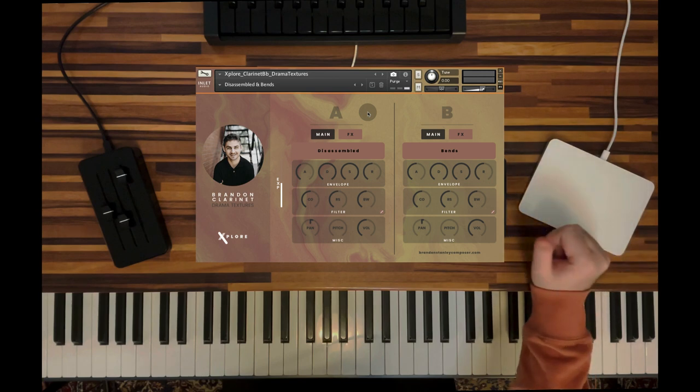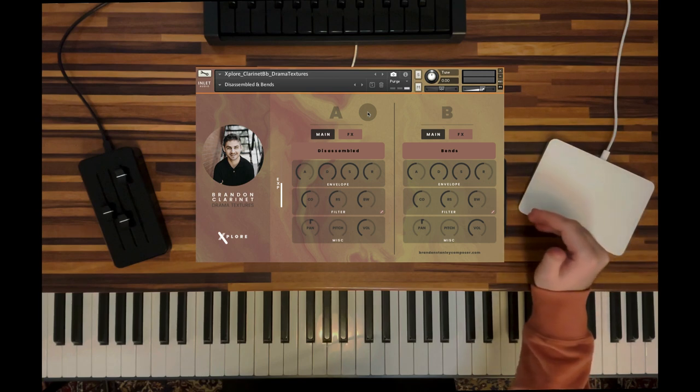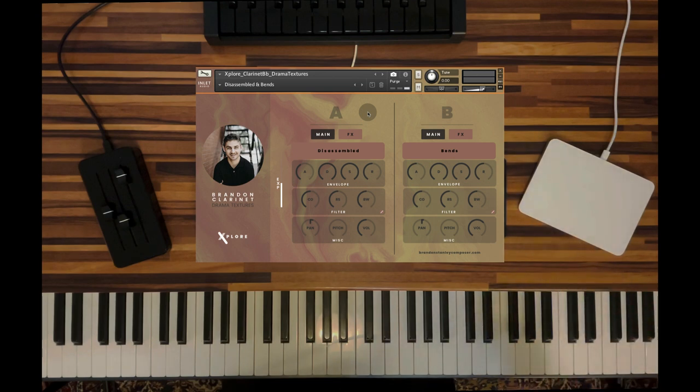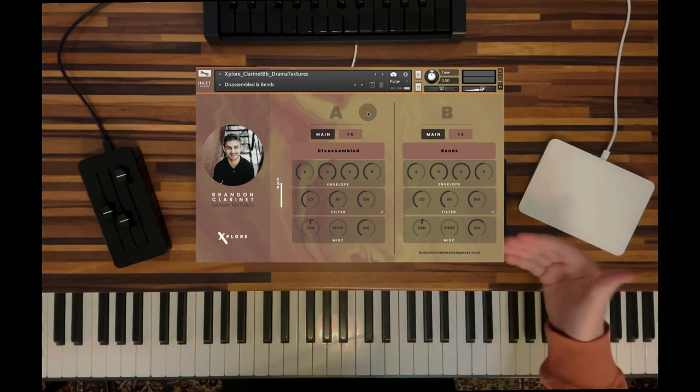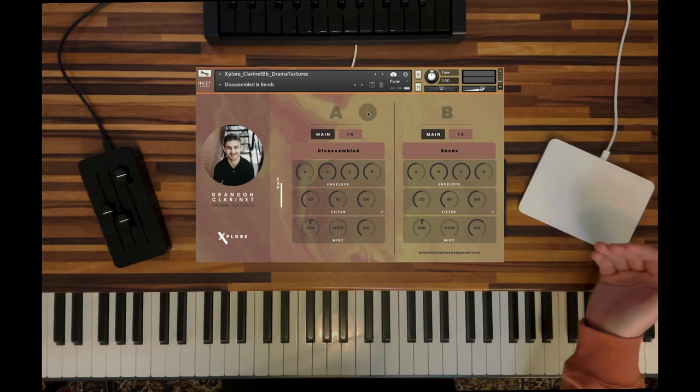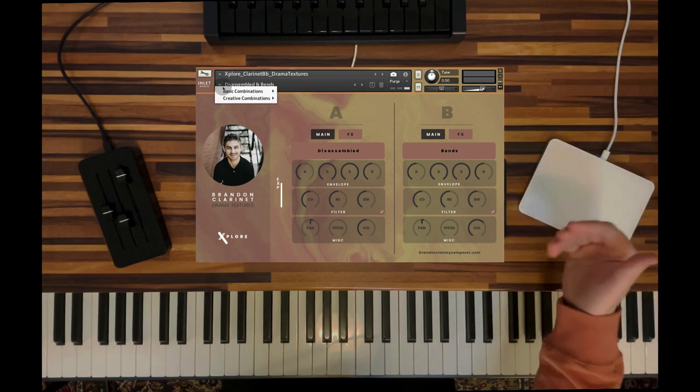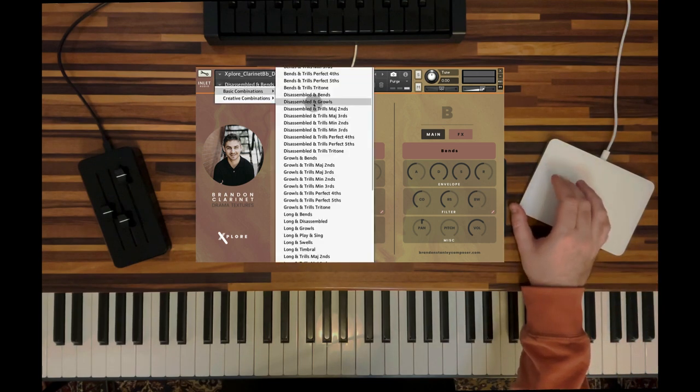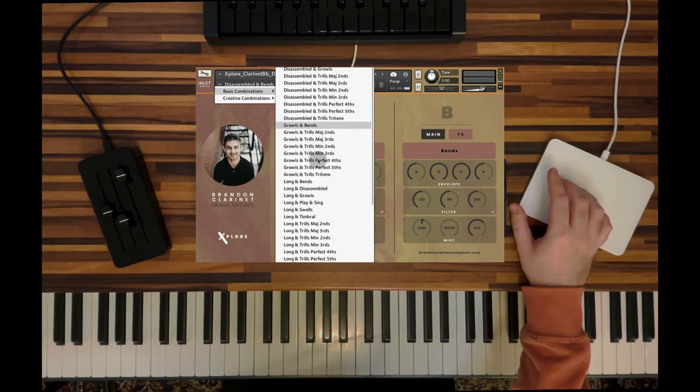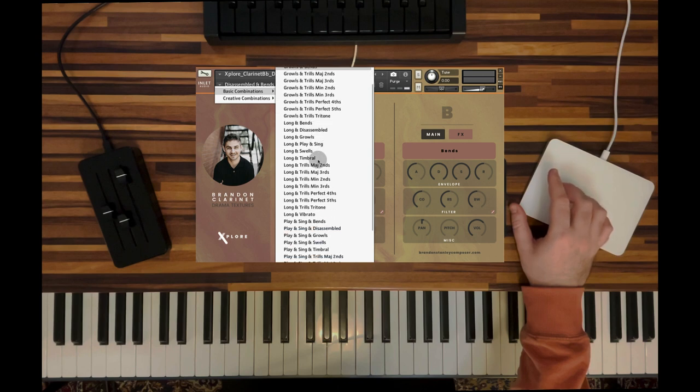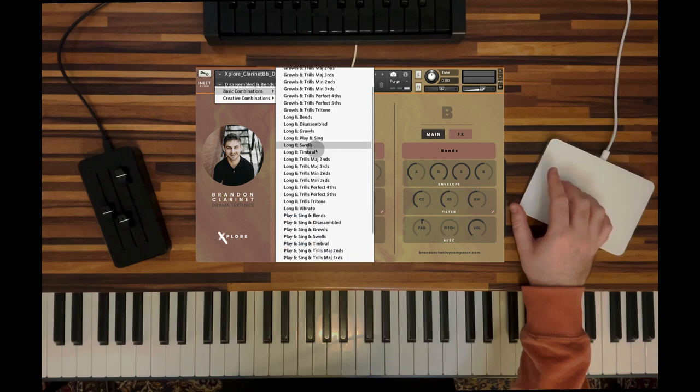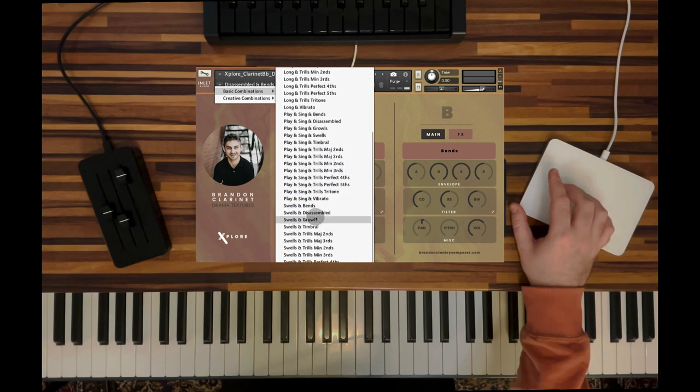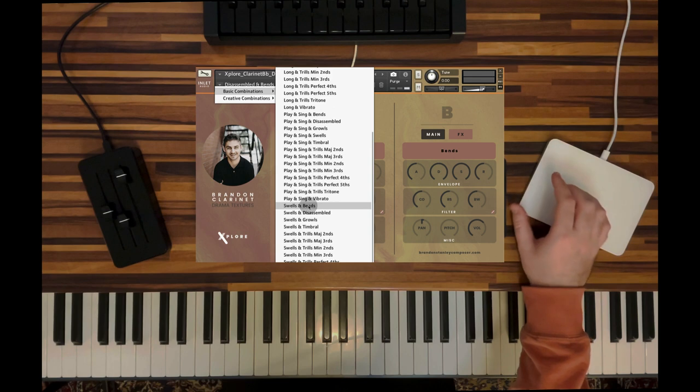This simple interface really makes me think, wow, I can't believe this is one player, this is one clarinet, because it can sound like so much more. Let's listen to another basic combination. Let's select some swells here, for example, and some bends again.